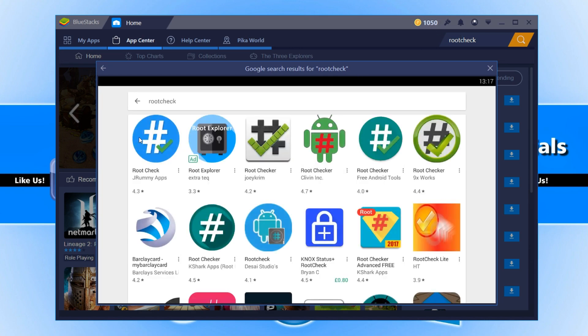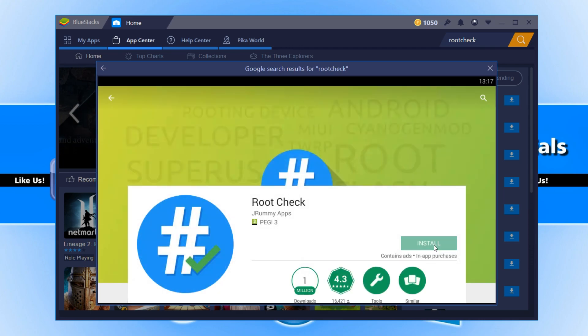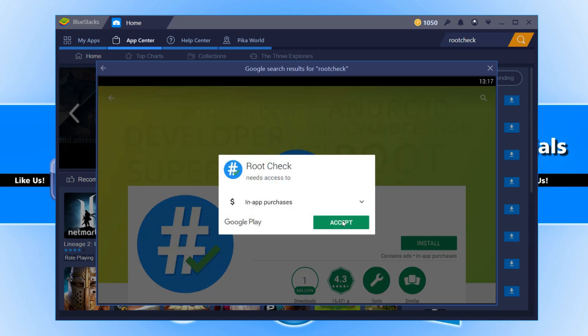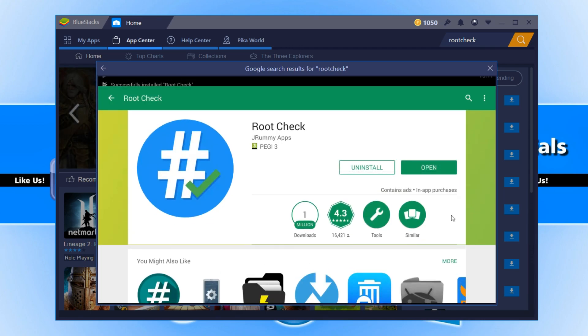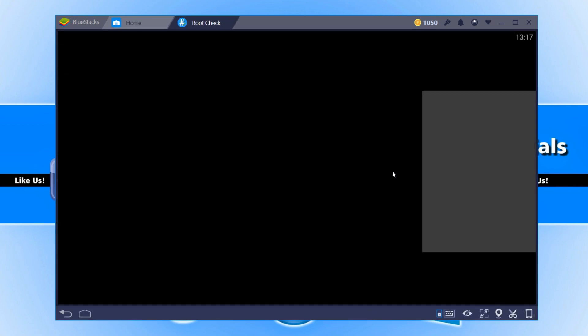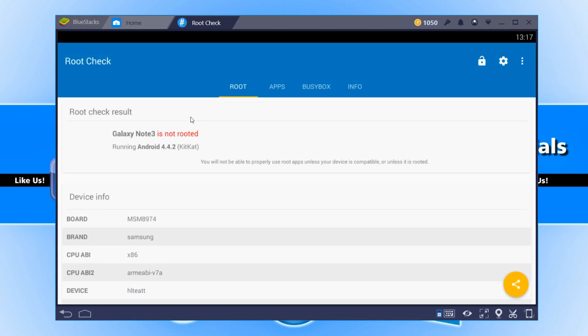You now need to click on this one here with the blue logo and go install and accept. Once Root Check has finished installing, you can now press open and it will tell us that our Bluestacks Free is not rooted yet.